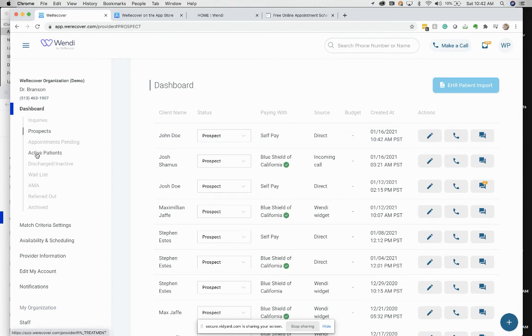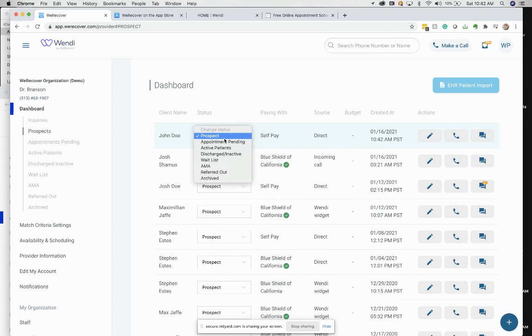If I was in active patients and I did that, then he would be in active patients. And you can just toggle somebody between statuses right there.